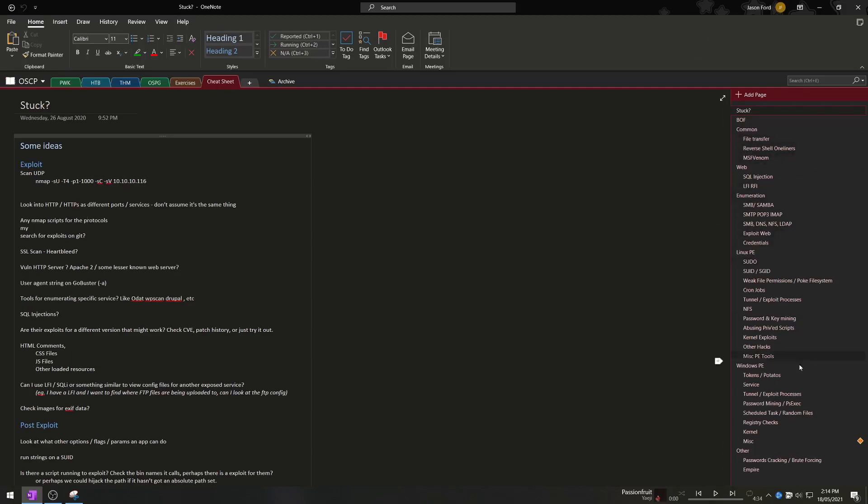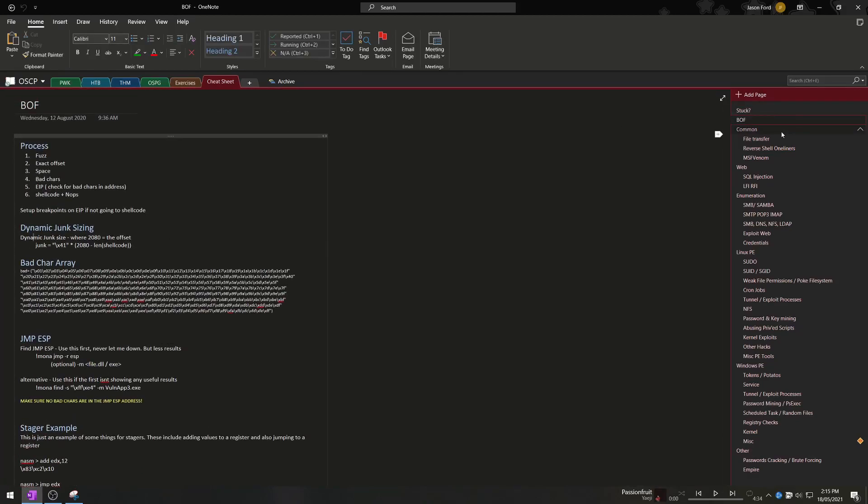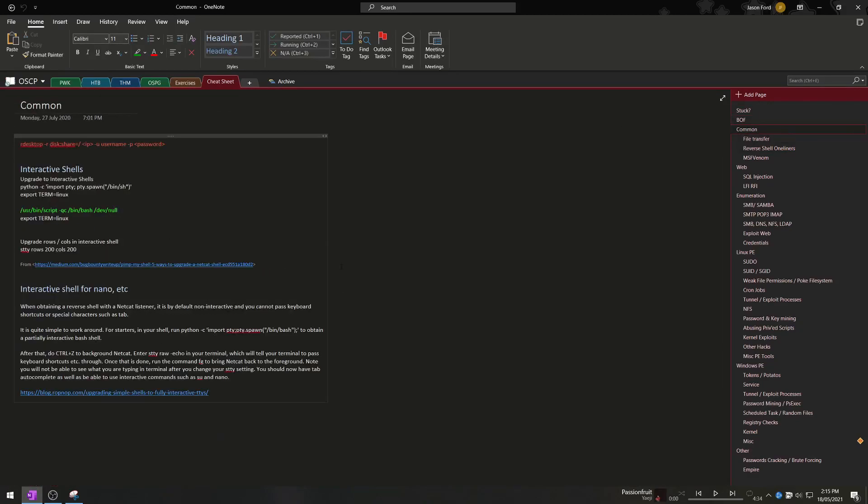So as you can see down the side I've got a lot of headings for different areas so I've just basically got this little stuck thing here which is just a few notes to myself on common things to try. I've got the entire buffer overflow process and most importantly I've got this common tab here. These I think are some of the most important things that I needed throughout my process.